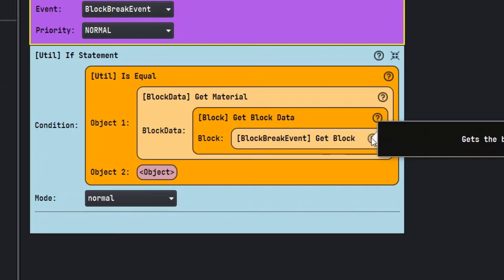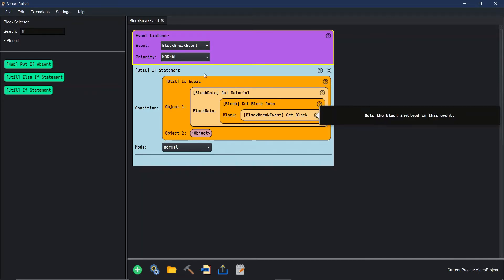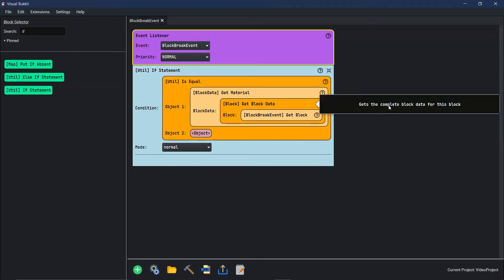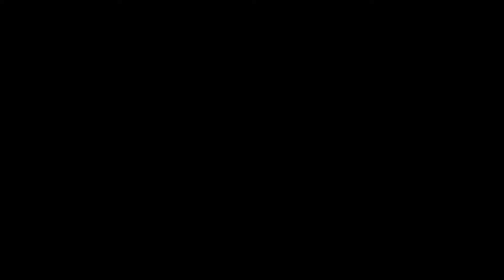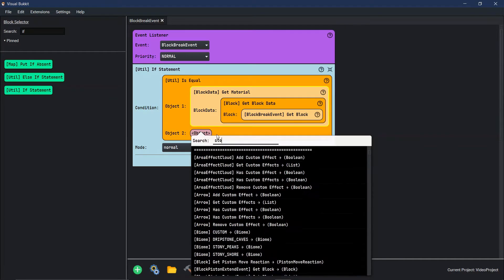We're going to say the block that we break in game, so block break event get block. If you go here and click on all these question marks, it'll actually tell you this gets the block involved with the event block break. Then this gets the complete block data for this block. You just keep going down and all of this stuff makes sense.